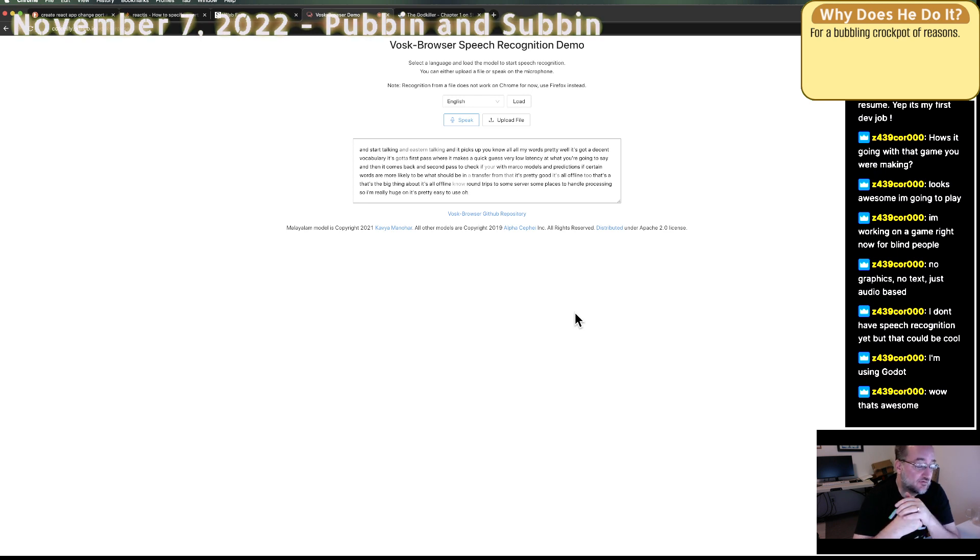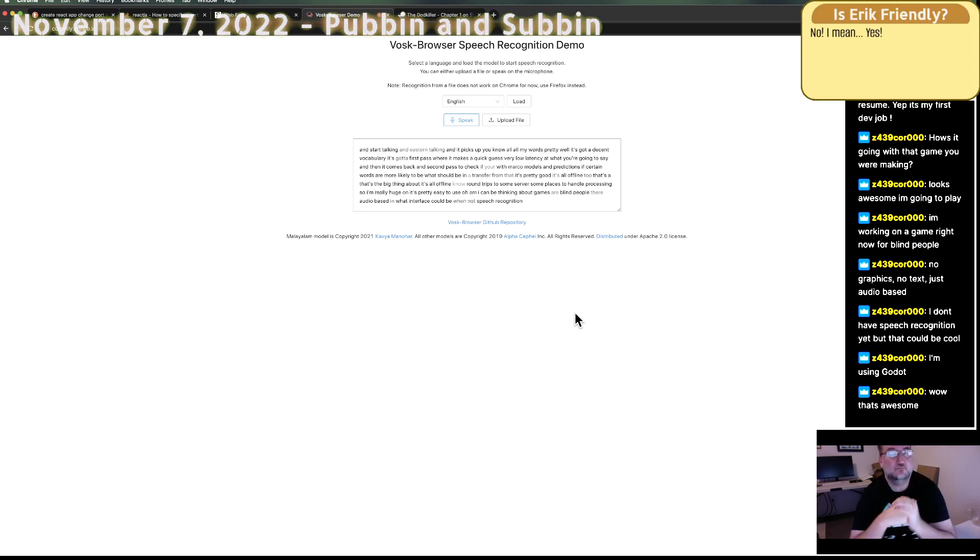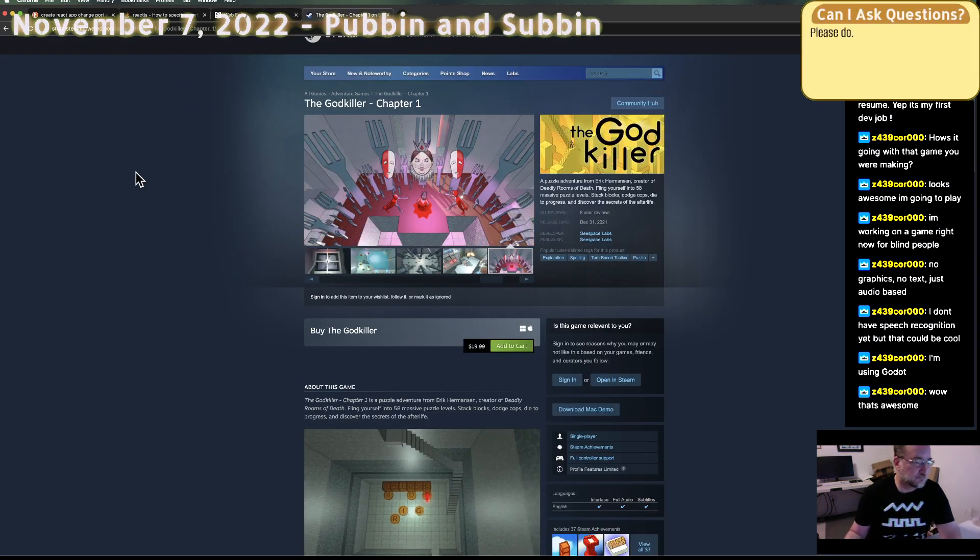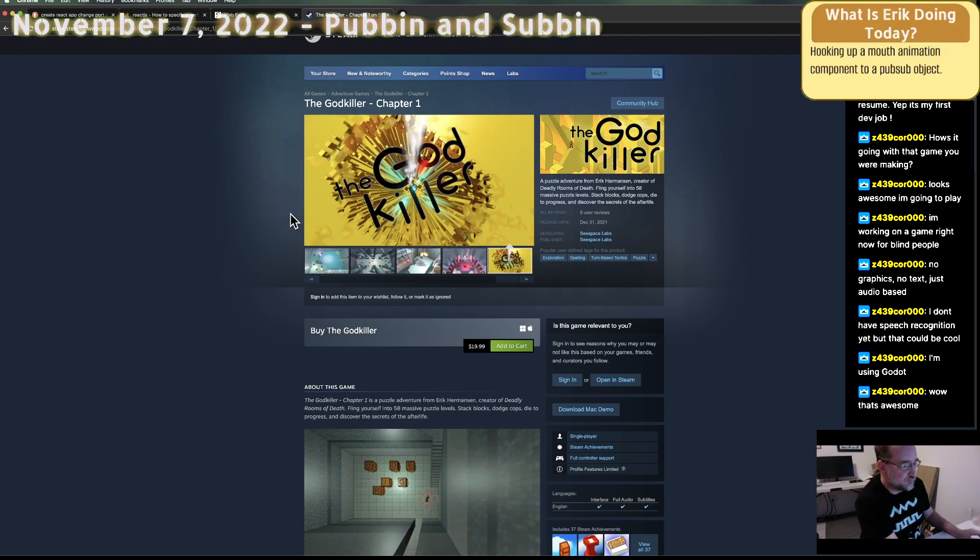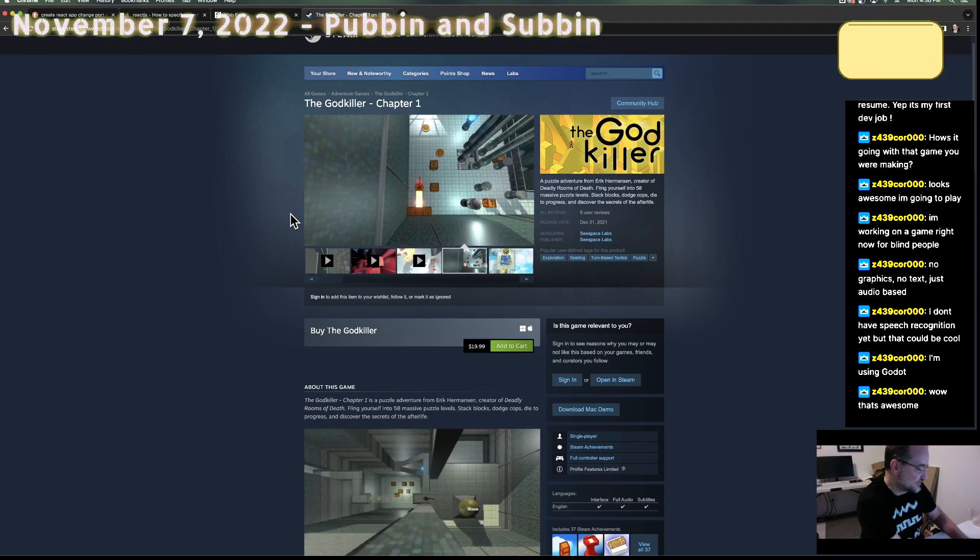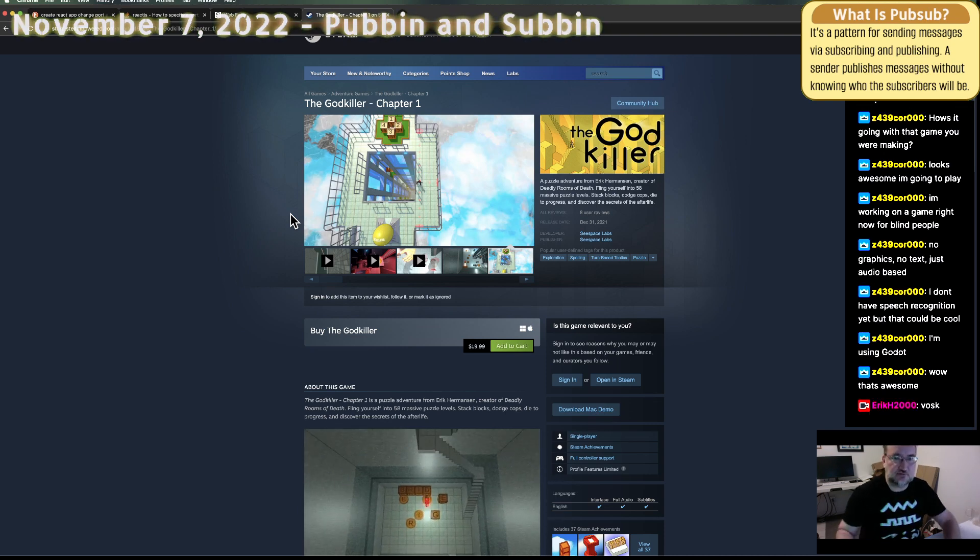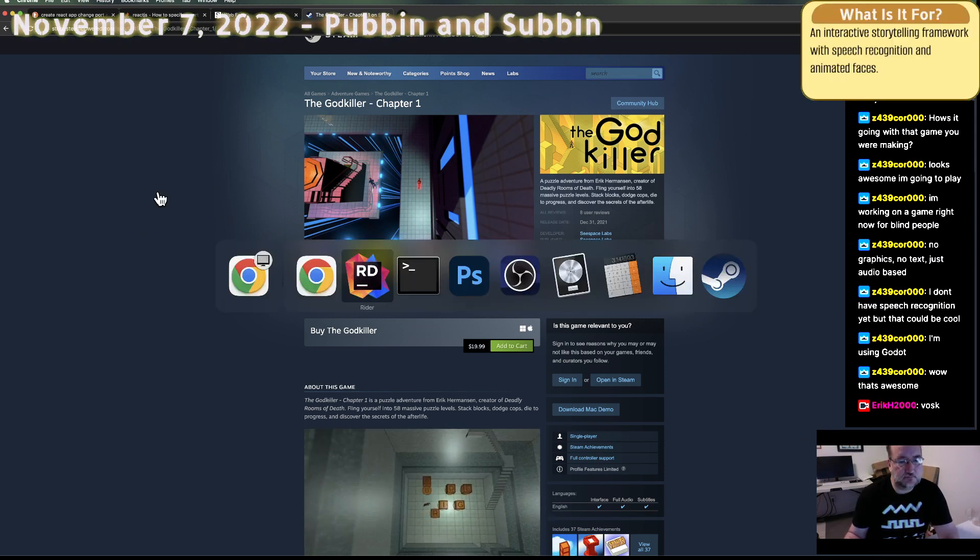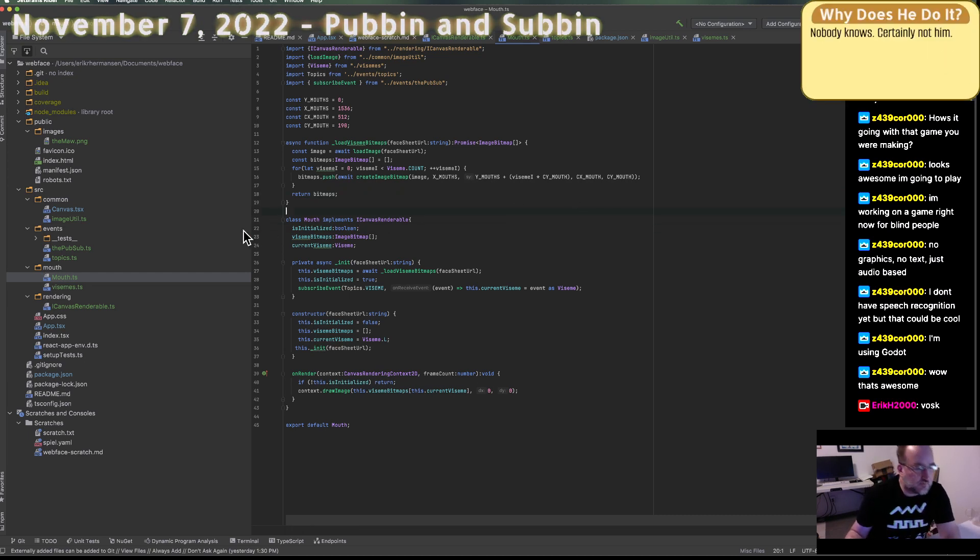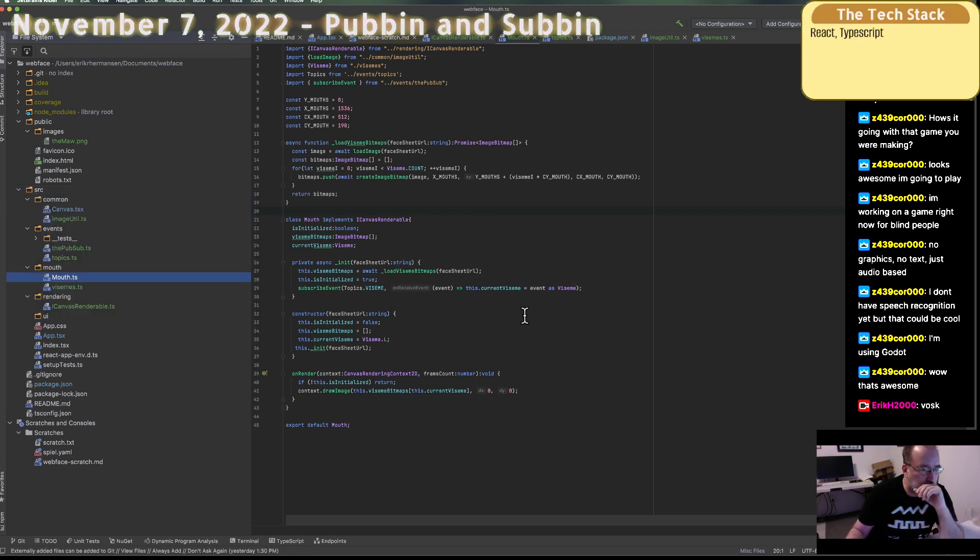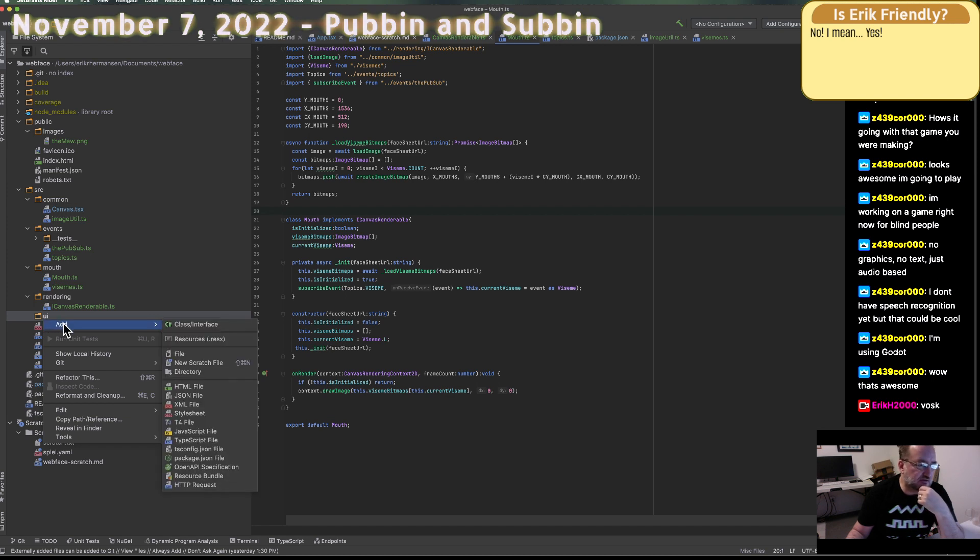So I'm really huge on it. It's pretty easy to use. And, like, if you're thinking about games for blind people that are audio-based and what the interface could be, why not speech recognition? So, yeah, if you want to look into that particular library, which should have an import path into Unreal Engine, it's called Vosk. OK, so I think let's create one new directory for UI.